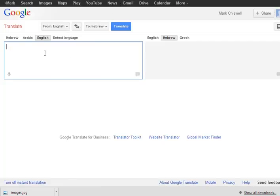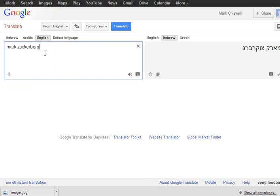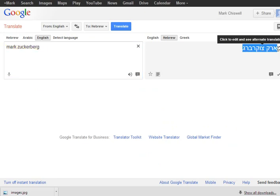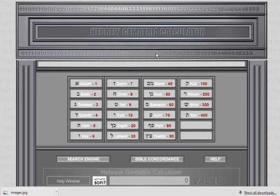So we go to Google Translate and we put in Mark Zuckerberg — his Hebrew name, because he's Jewish, is brought up — and we copy that to the clipboard. Then we go to the Hebrew gematria calculator, and I'll leave a link to this website in the information box below under the About tab.